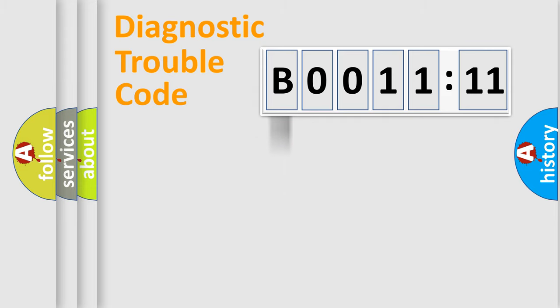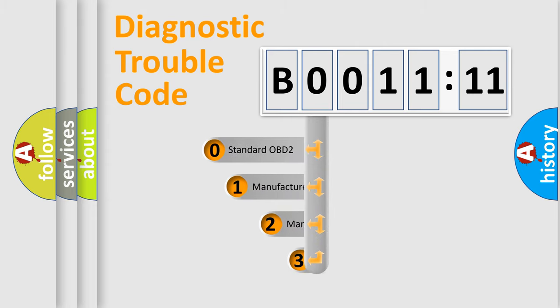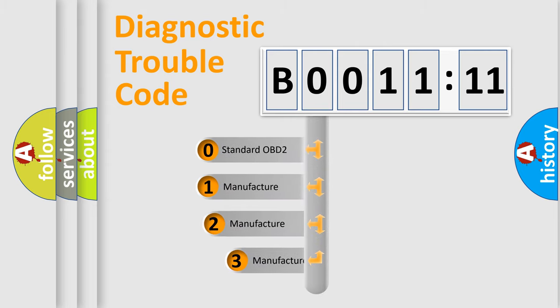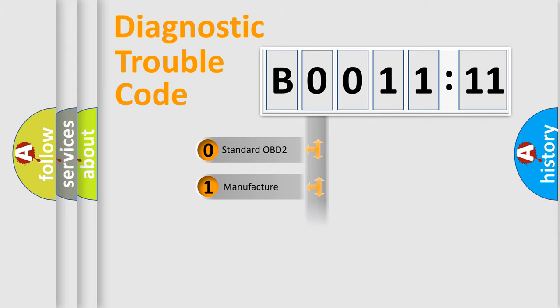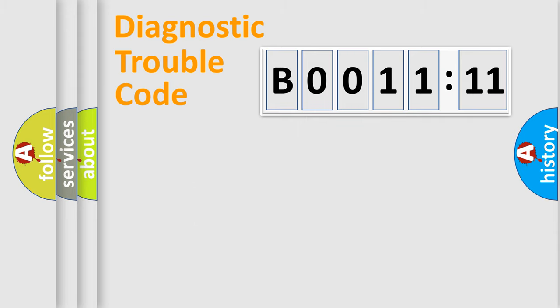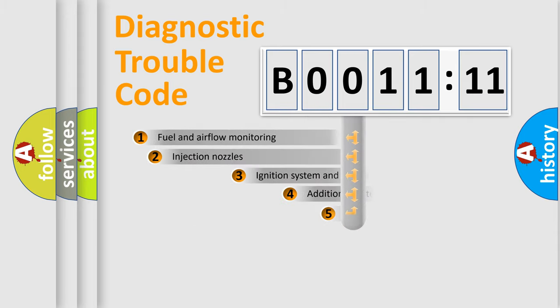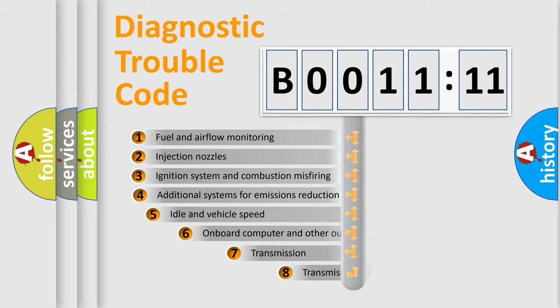Powertrain, Body, Chassis, Network. This distribution is defined in the first character code. If the second character is expressed as zero, it is a standardized error. In the case of numbers 1, 2, or 3, it is a manufacturer-specific error.